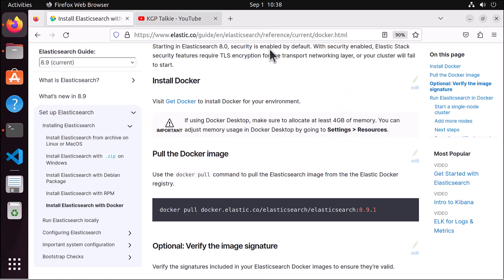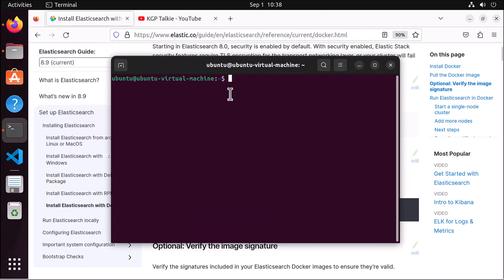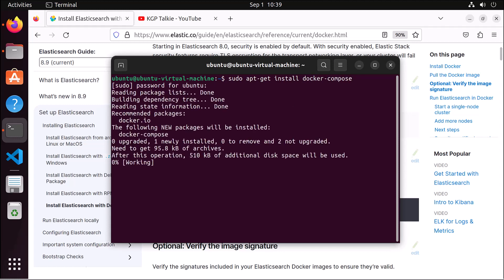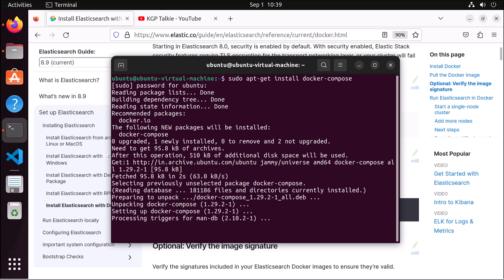Here we have our Docker image which we will use with Docker Compose. I have already installed Docker as shown in the previous video. Now we need to install Docker Compose. To install Docker Compose you need to write: sudo apt-get install docker-compose. Enter your password and it will install Docker Compose. Once Docker Compose is installed, we are ready to make our Docker Compose file.